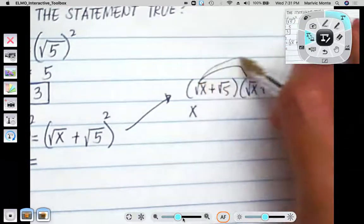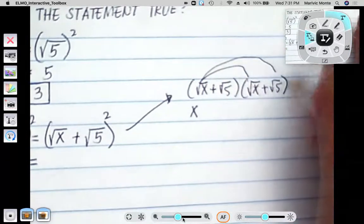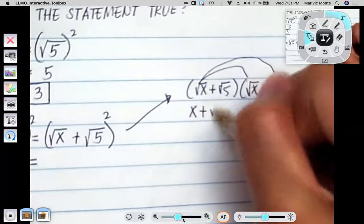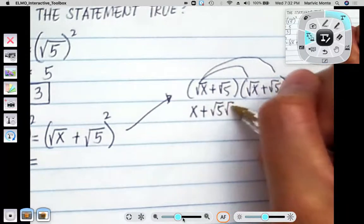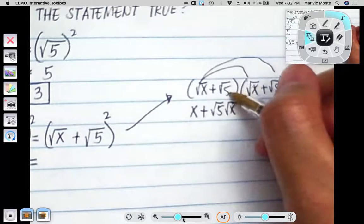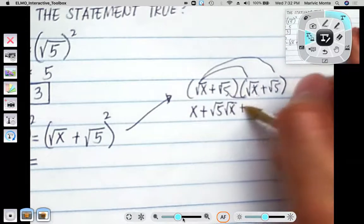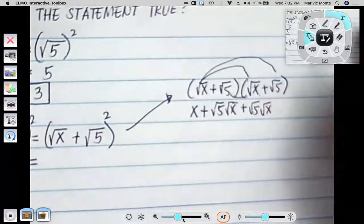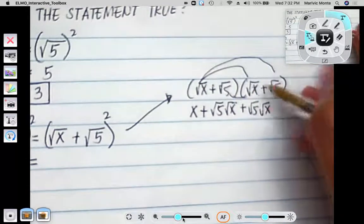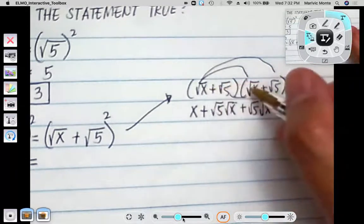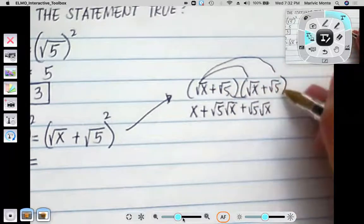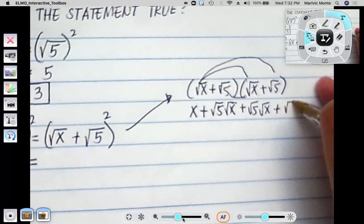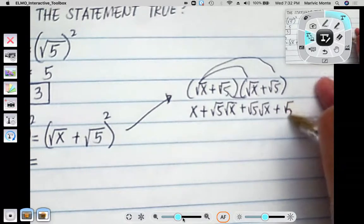We multiply the square root of x and the square root of 5, giving us square root of 5 times square root of x. We multiply those two — they are the same. Square root of 5 times the square root of 5, we end up having just 5.